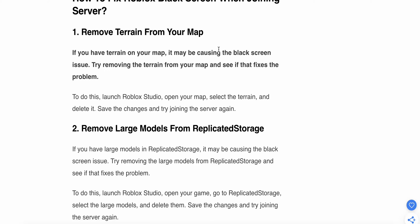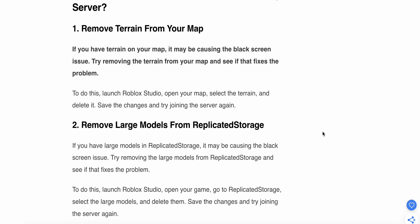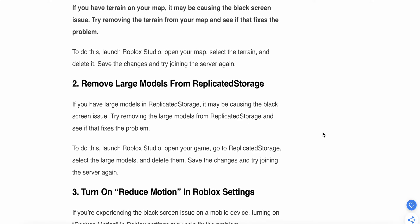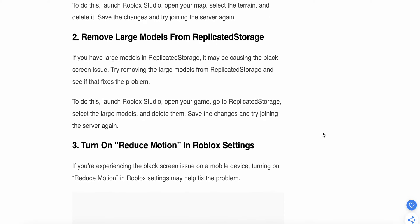If the issue still persists, move to the second step: Remove large models from ReplicatedStorage. If you have large models in ReplicatedStorage, they may be causing the black screen issue. To do this, launch Roblox Studio, open your game, go to ReplicatedStorage, select the large models and delete them. Save the changes and try joining the server again.